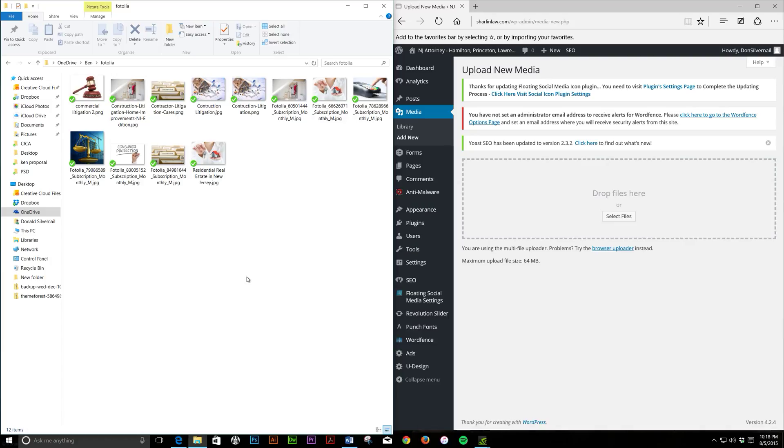Today I'm doing a blog post for a lawyer who works with commercial litigation, and I needed a feature image.